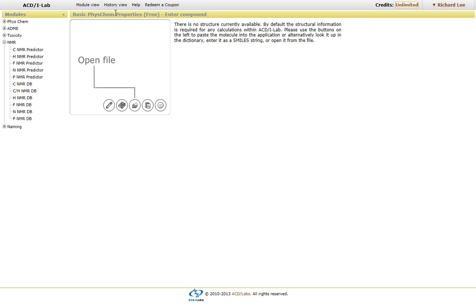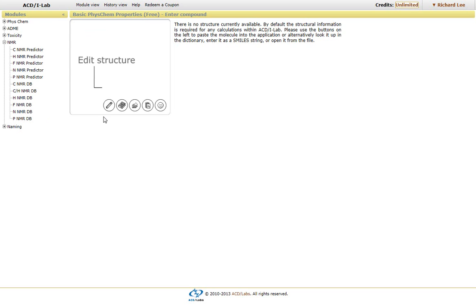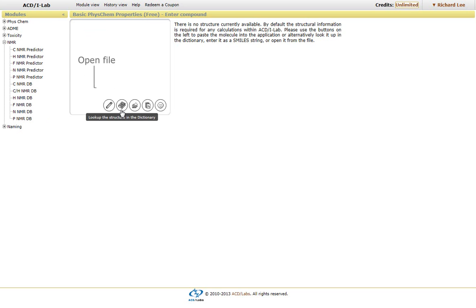we have our structure interface, where we can either draw in the structure, use our ACD Labs dictionary, which has over 160,000 names.